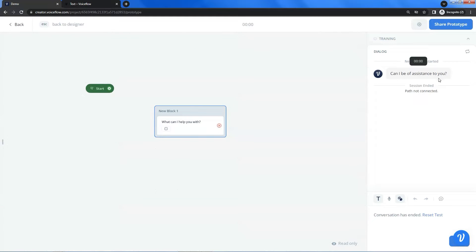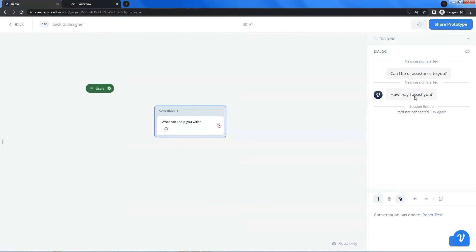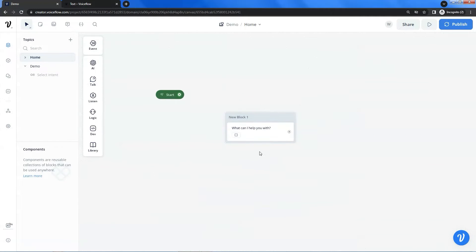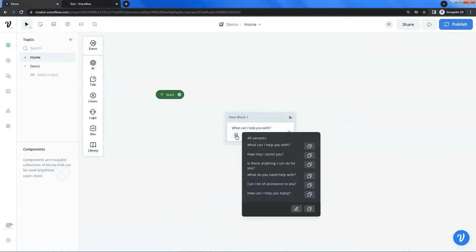If we run another test, we will see another different variant. This time it shows 'How may I assist you?' The system can randomly pick a variant, which gives the user a much better experience. If we click this icon, we can see all the variants listed in the pop-up window. If you want to edit the variants, you can click on the pencil icon.